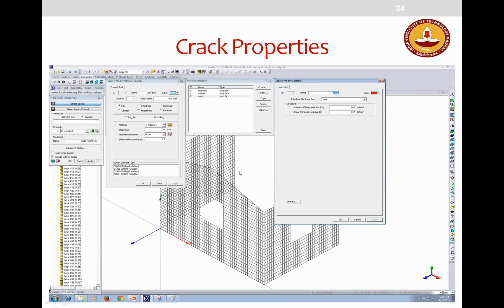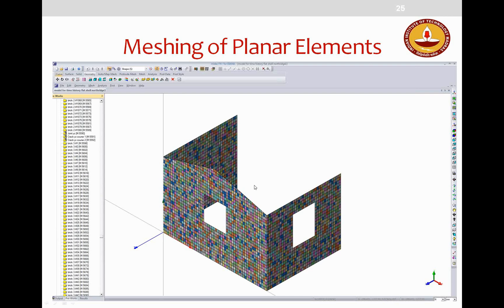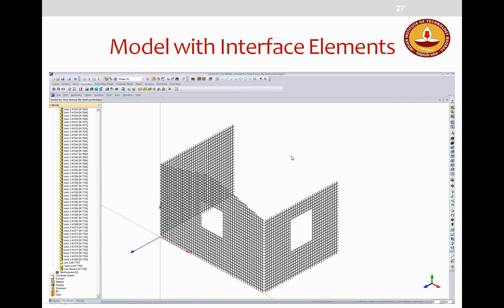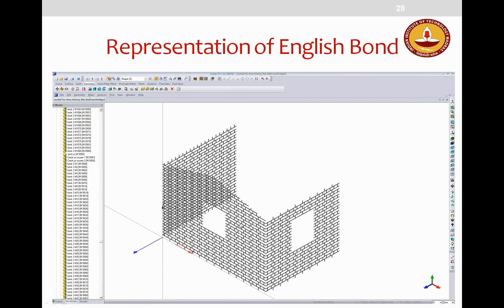After meshing the planar area, the model is generated and interface elements are assigned between lines using 'Mesh > Element > Create Interface Element.' This assigns joint and crack interface elements. Joints are assigned nonlinear properties and cracks are assigned linear elastic properties. The bond pattern in English bond is visible once cracks are hidden.